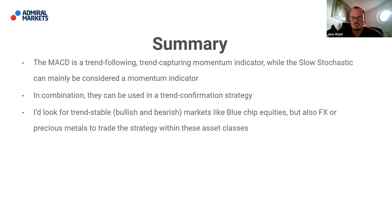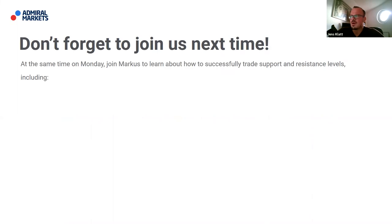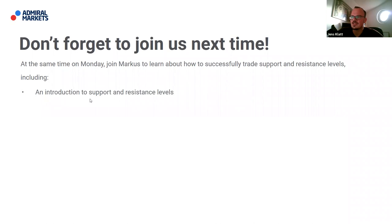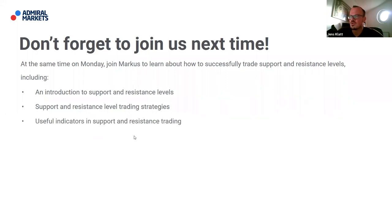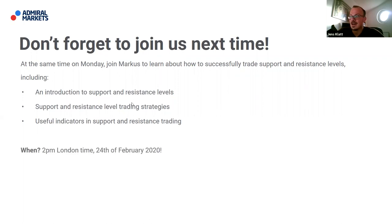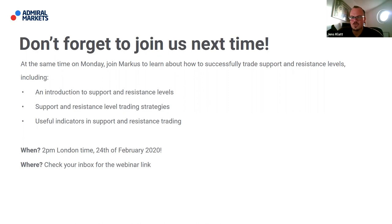Don't forget to join us next time — next Monday is Marcus Paul's session, returning after his break, at the first event in March. Marcus will teach you how to successfully trade support and resistance levels, including an introduction to support/resistance strategies and useful indicators. The webinar is Monday the 24th of February 2020 at 2 PM London time — check your inbox for the webinar link.